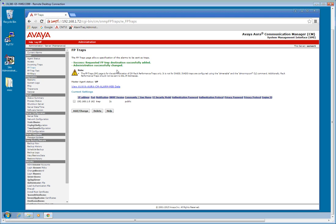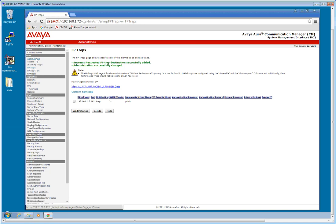Trap destination successfully added. I'm just going to take a quick look. 192.168.1.8. Port 162. Notification type is trap. SNMP version 2C. Community is public. That looks good.